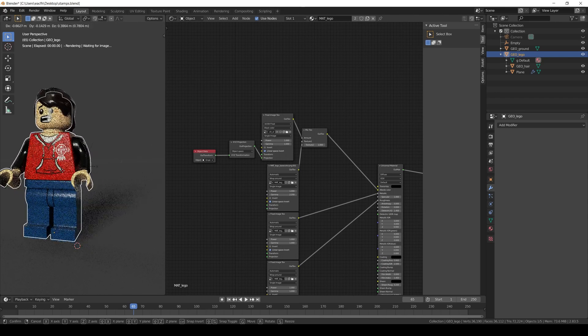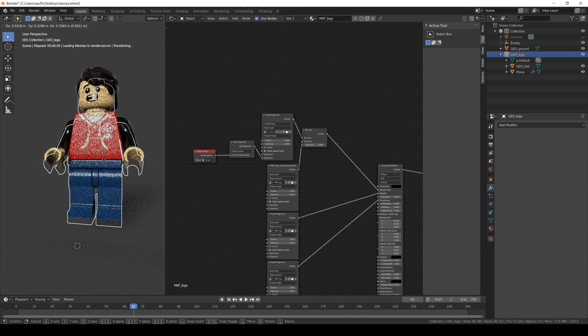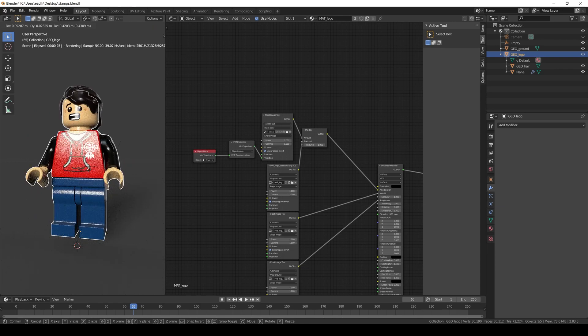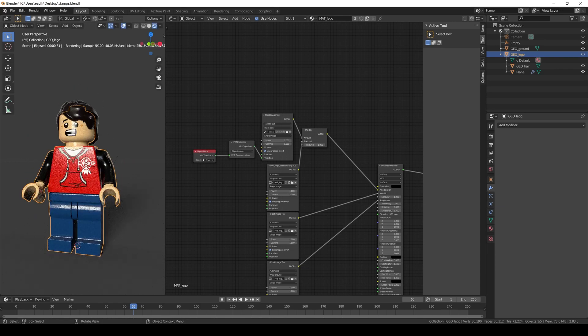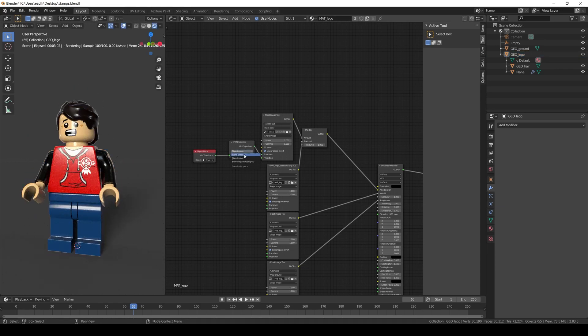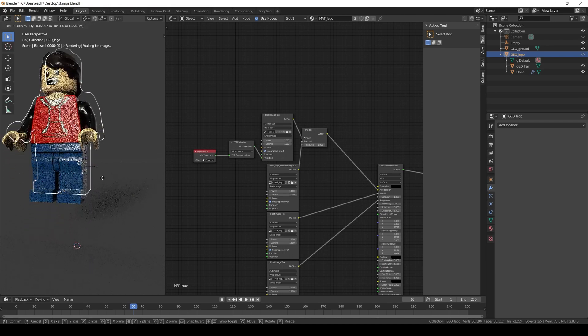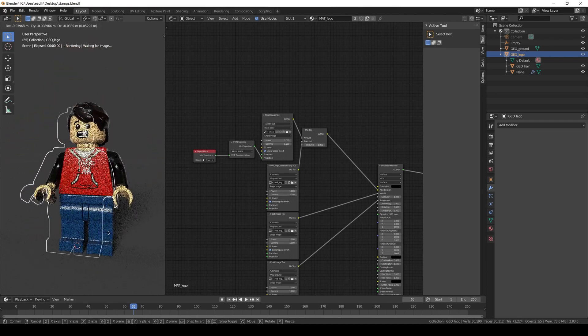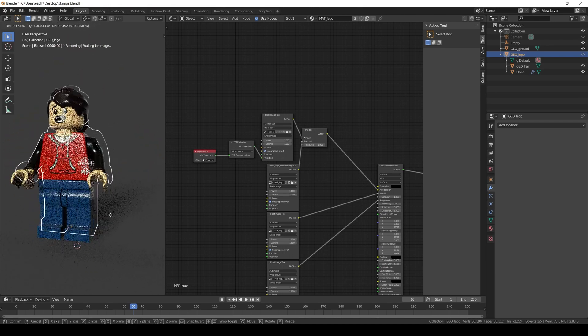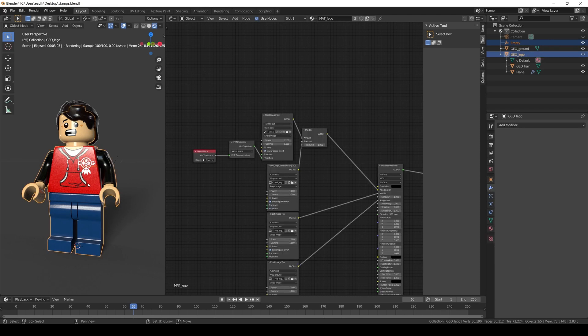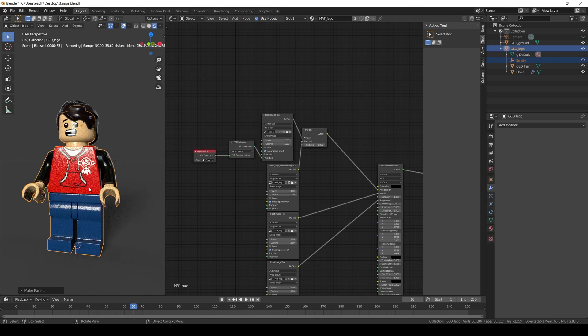And if we move it it is working. This is because the projection is set to object space. If we change it to workspace, we will have the same issues that the one we have with the plane. If we move the main object the decal won't move. But if we parent it with keep transform now it will work as expected.